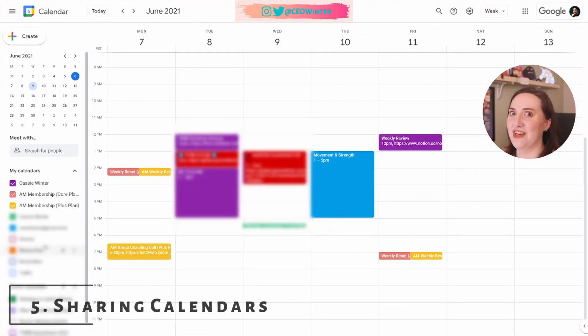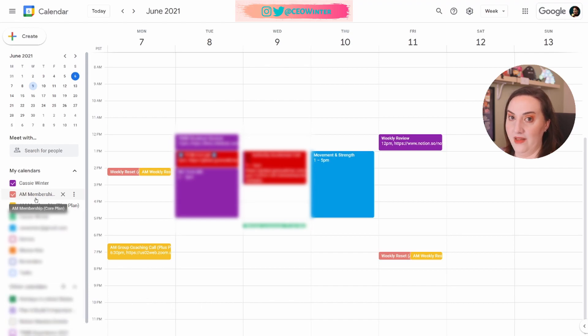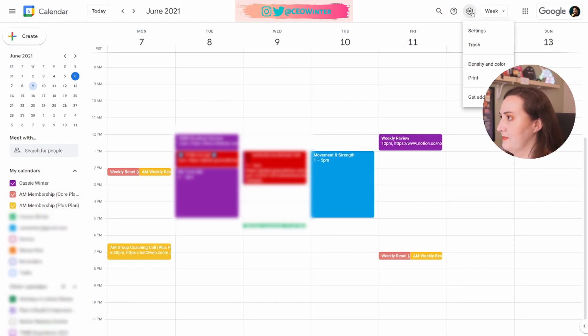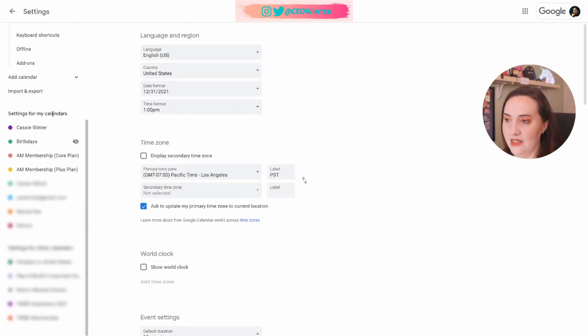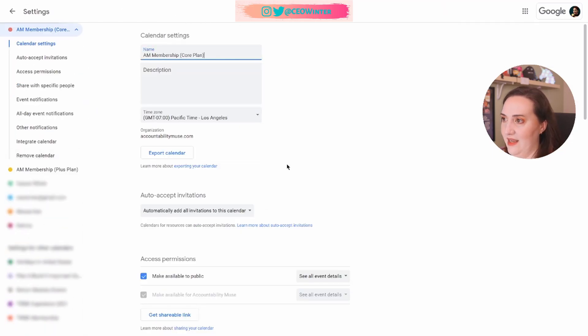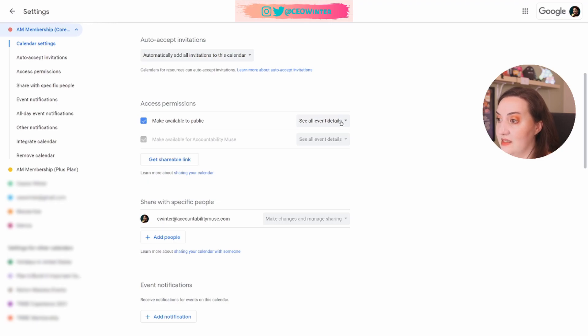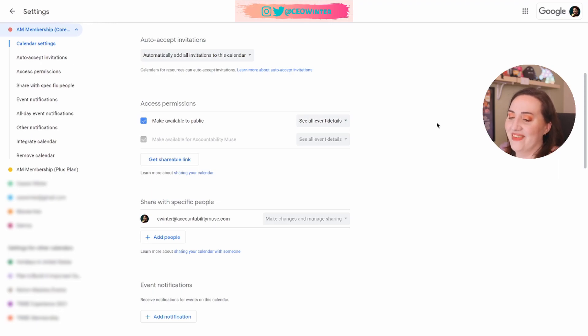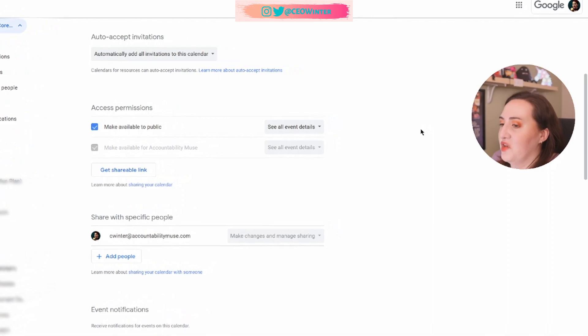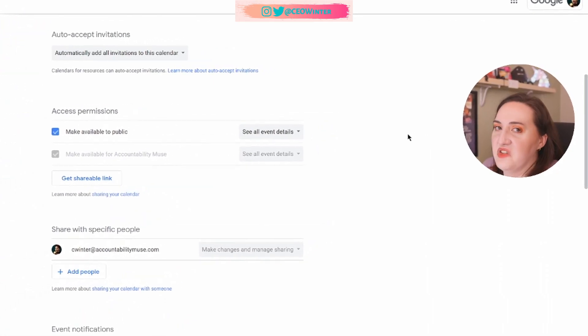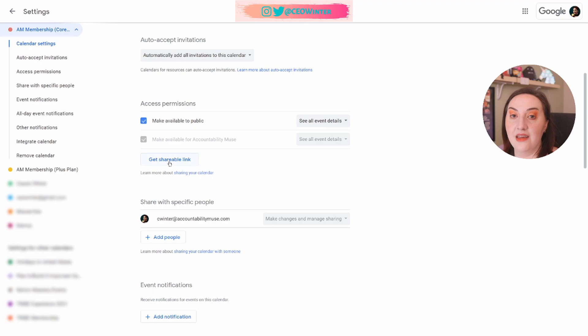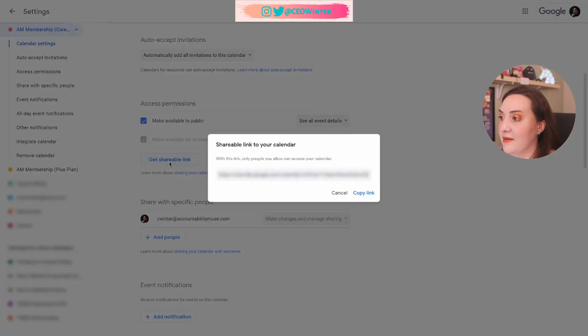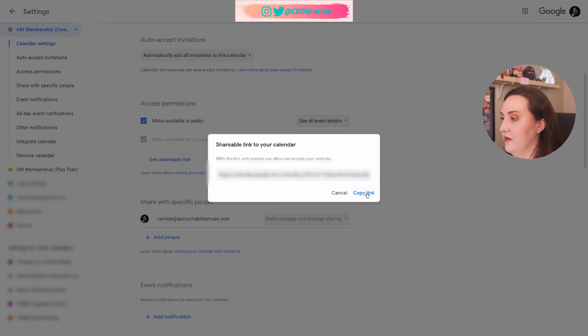Now let's talk about sharing calendars with your clients. So I want to show you how I shared the core plan calendar with my members. So back into settings, I'm going to go down to the core plan calendar. And then I clicked make available to public and see all event details. Unfortunately, a calendar has to be public in order to be shared. It's annoying, but it's a very specific link for people to randomly find it. They have to know what they're looking for. So don't worry about it. All you have to do is click get shareable link, and then you'll have this link. And this is the link that I put inside my membership portal that makes it really easy for my clients to access this calendar and add it to their own Google calendar.